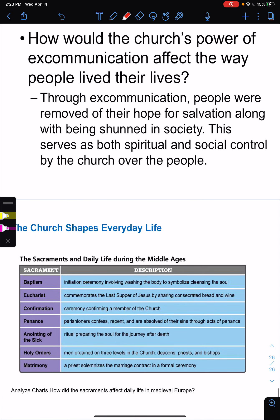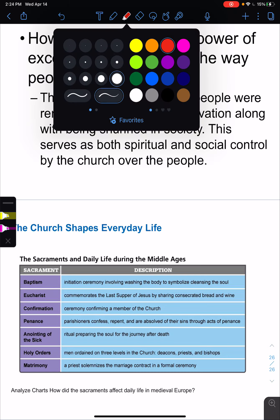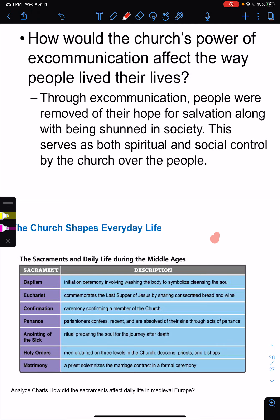Here are the sacraments. In the Catholic Church there are seven sacraments, and you will need to know all of them. The first one is baptism — when you have a baby, and you can also be baptized as an adult later, you wash away the original sin. It is when the priest does a ceremony to cleanse or clean the soul.